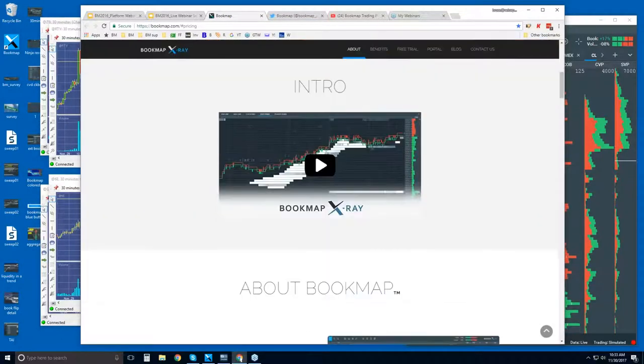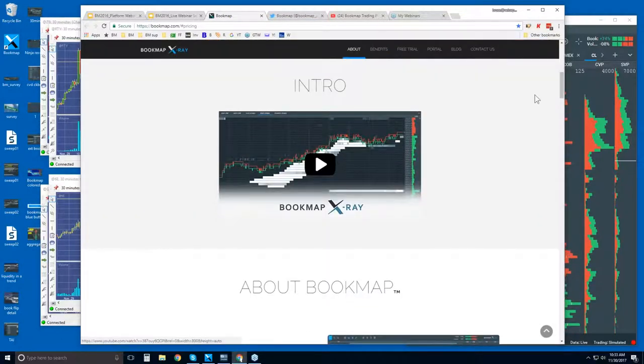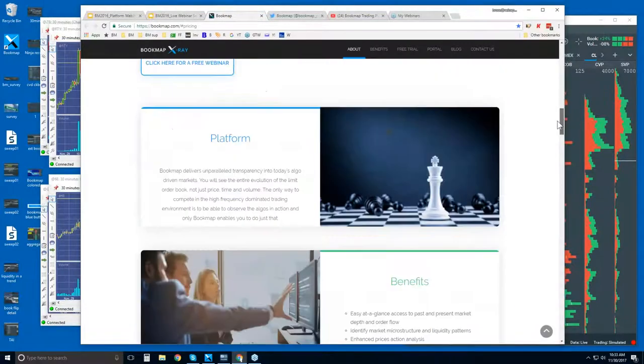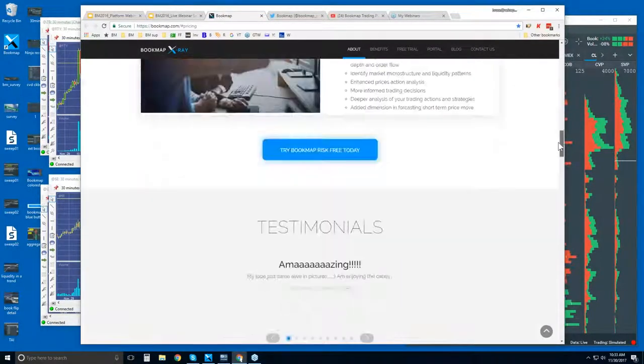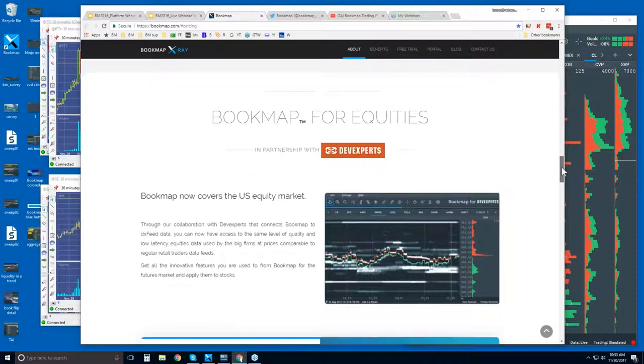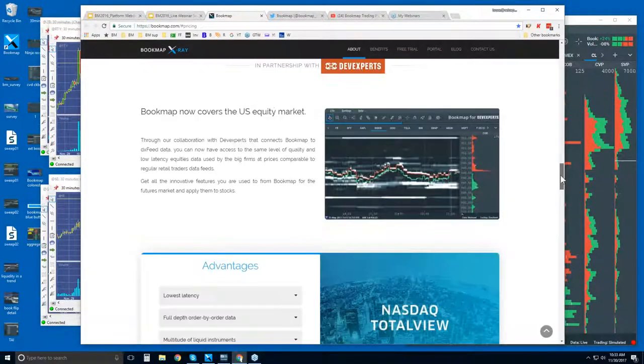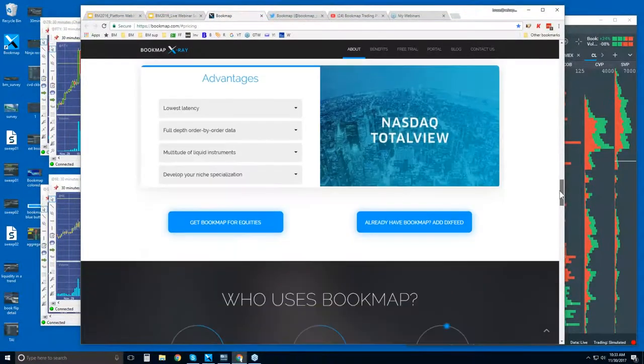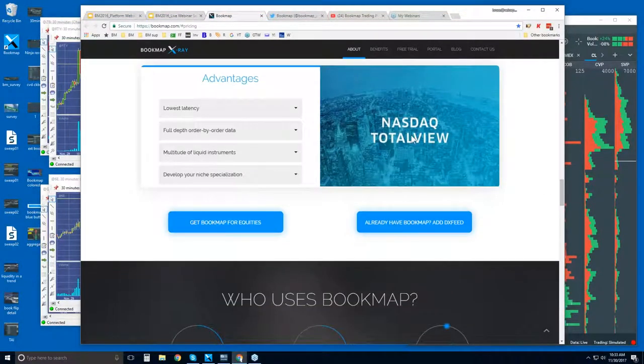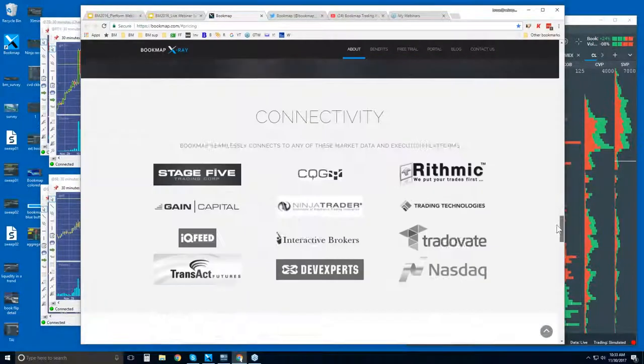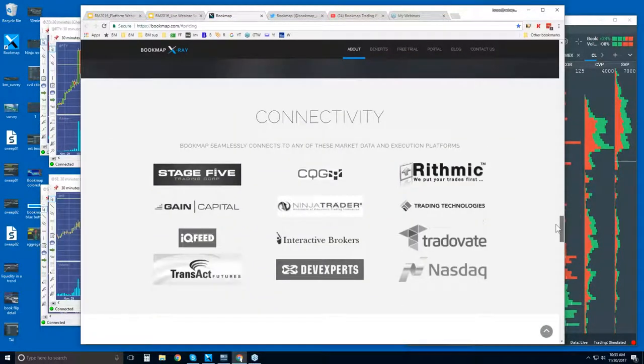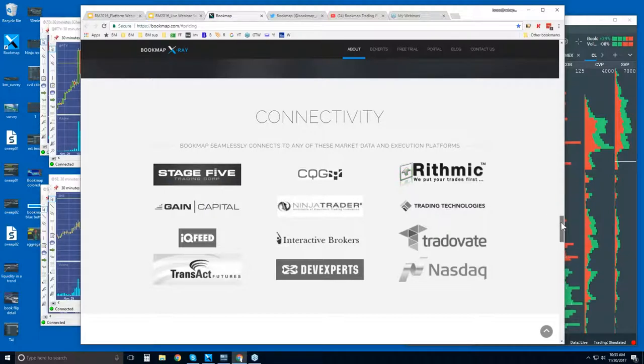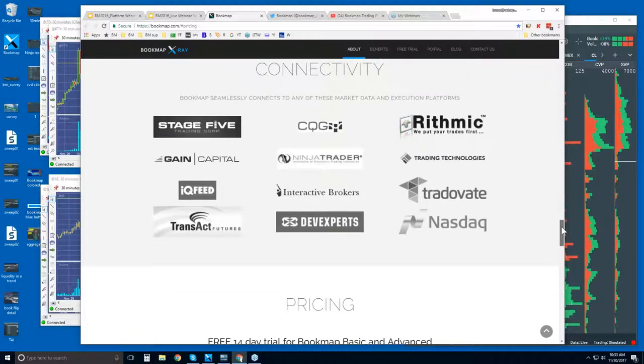Just scroll down. There's an intro video. And then about Bookmap. You'll see these sections here. A little bit further down, there's Bookmap for equities. It's not just for futures. Using the NASDAQ total view from DevExperts. Connectivity. We're a trading platform. We are not a data provider. So you will need one of these data providers here to connect Bookmap to the live markets.